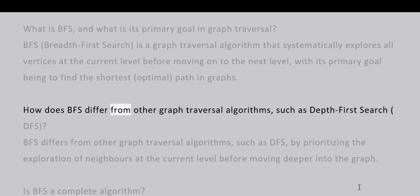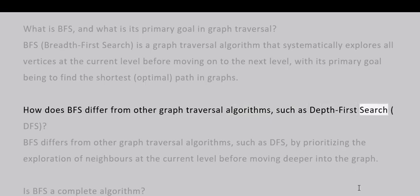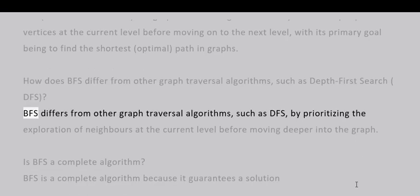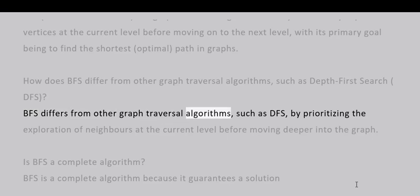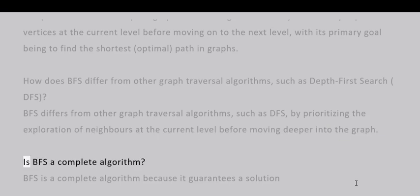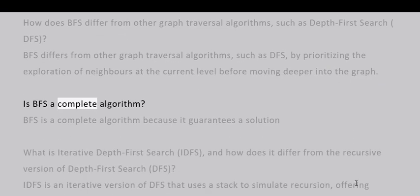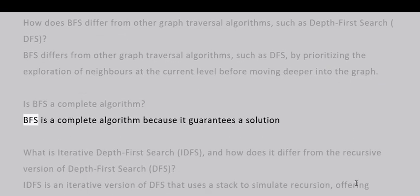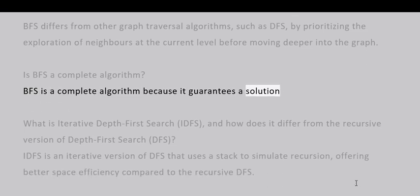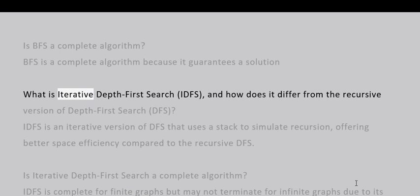How does BFS differ from other graph traversal algorithms such as Depth-First Search (DFS)? BFS differs from other graph traversal algorithms such as DFS by prioritizing the exploration of neighbors at the current level before moving deeper into the graph. Is BFS a complete algorithm? BFS is a complete algorithm because it guarantees a solution.